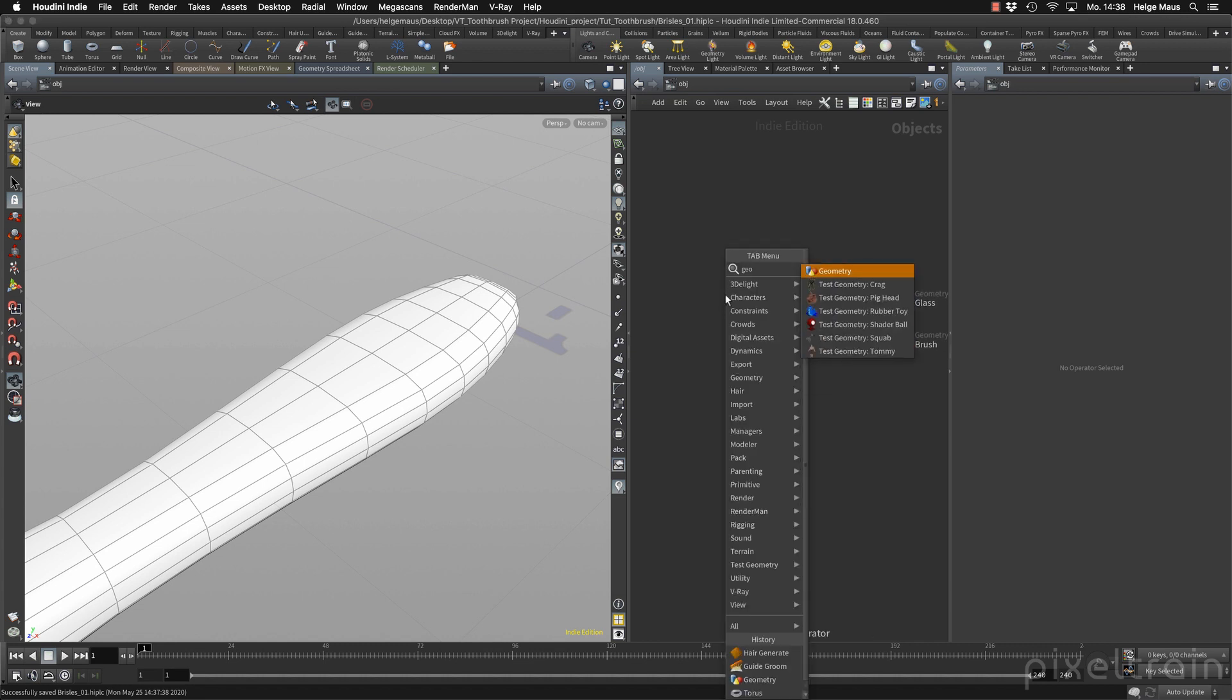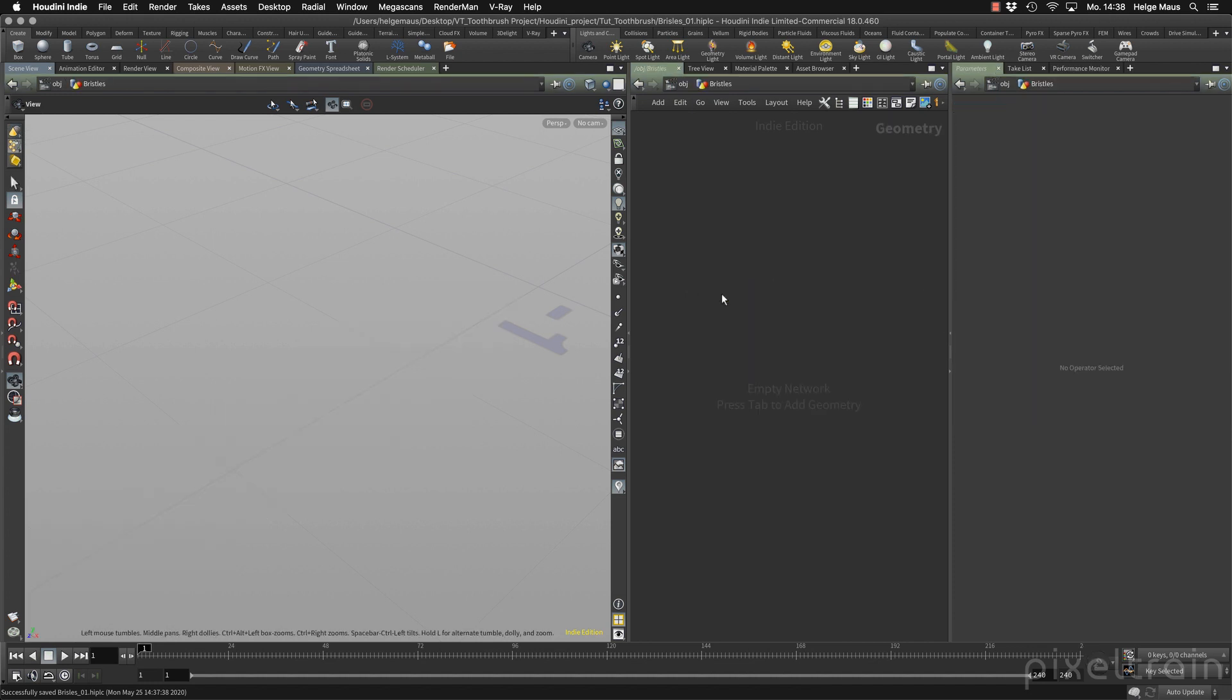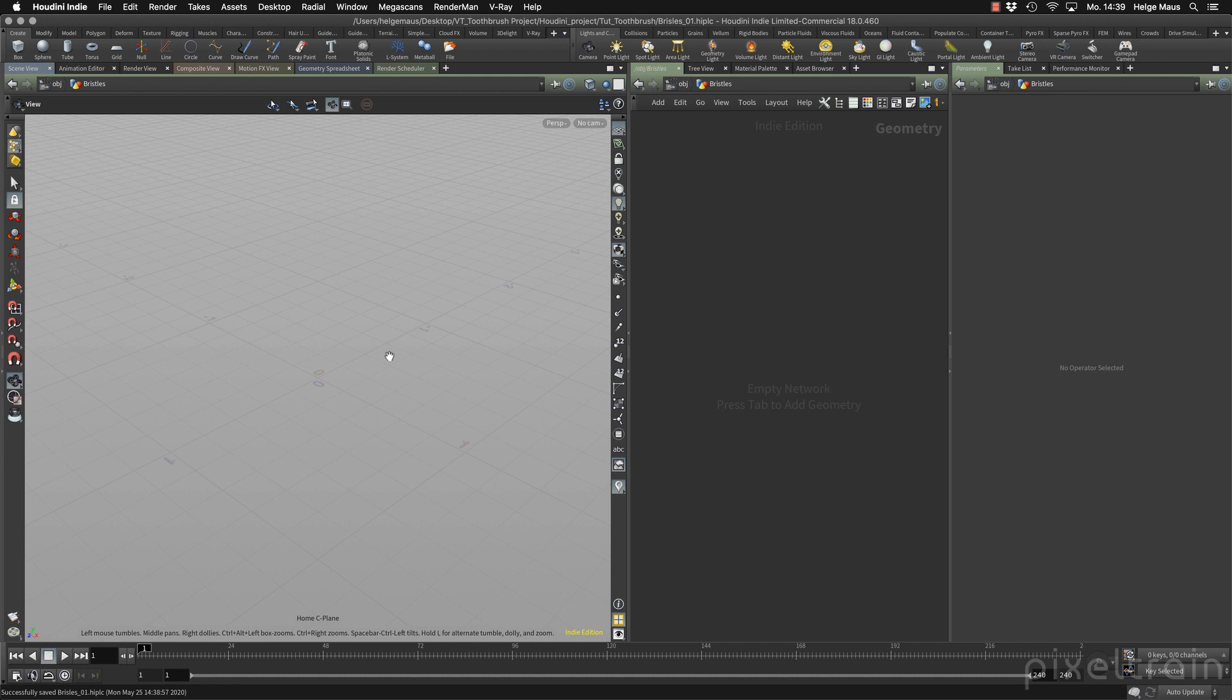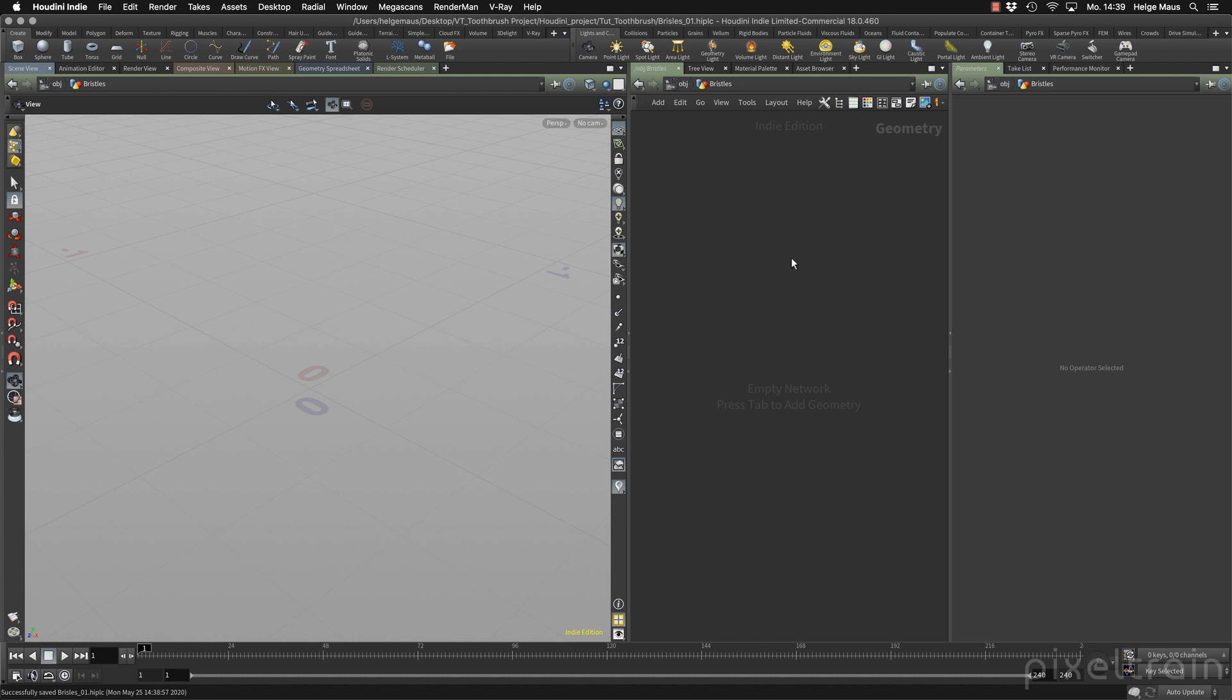I add for this a helper geo. Let's name this bristles and dive into that. I have switched here my viewport settings to hide other objects so that I really see what I'm working with. Because we are now in an empty container, we don't see anything. Now let's build the skin where we want to plant it.